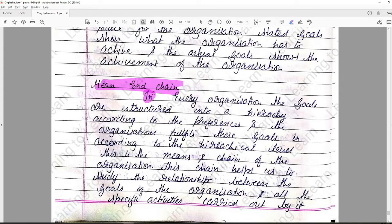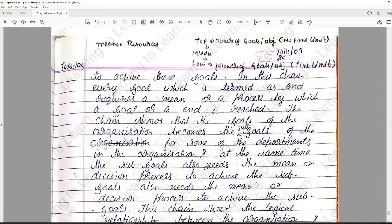In every organization, the goals are structured into a hierarchy according to preferences, and the organization fulfills these goals in accordance with the hierarchy level — this is the means-and-chain of the organization. This chain helps us study the relationship between the goals of the organization and the specific activities carried out to achieve those goals. In this chain, every goal termed as an 'end' requires a mean or process by which the end is reached. The chain shows that the goals of the organization become sub-goals for some departments, and those sub-goals also need a mean or decision process to achieve them.